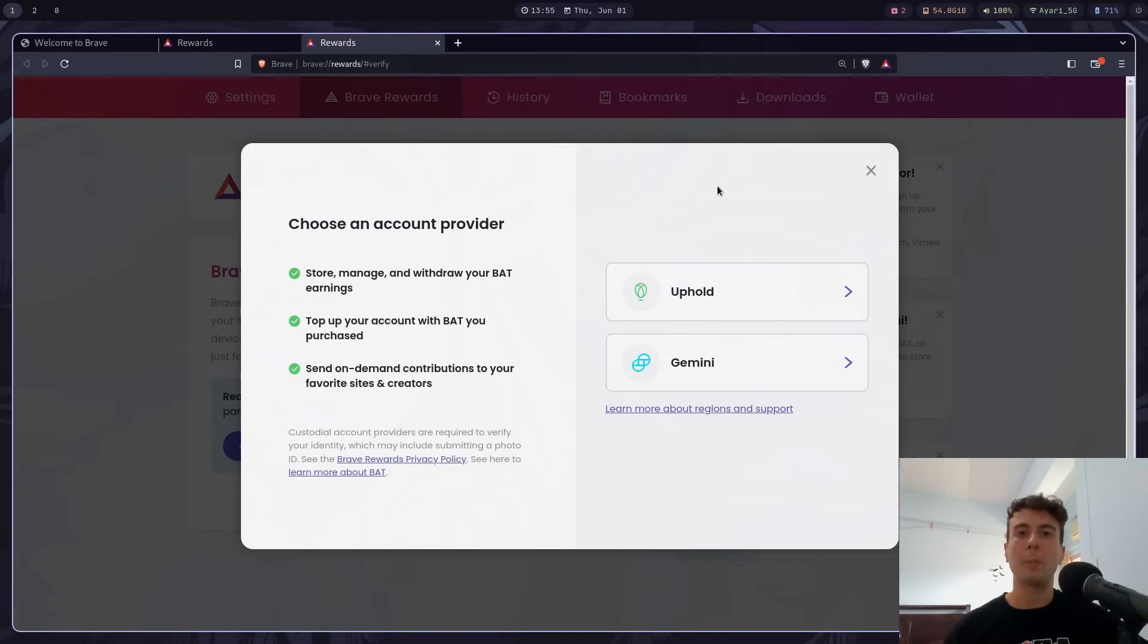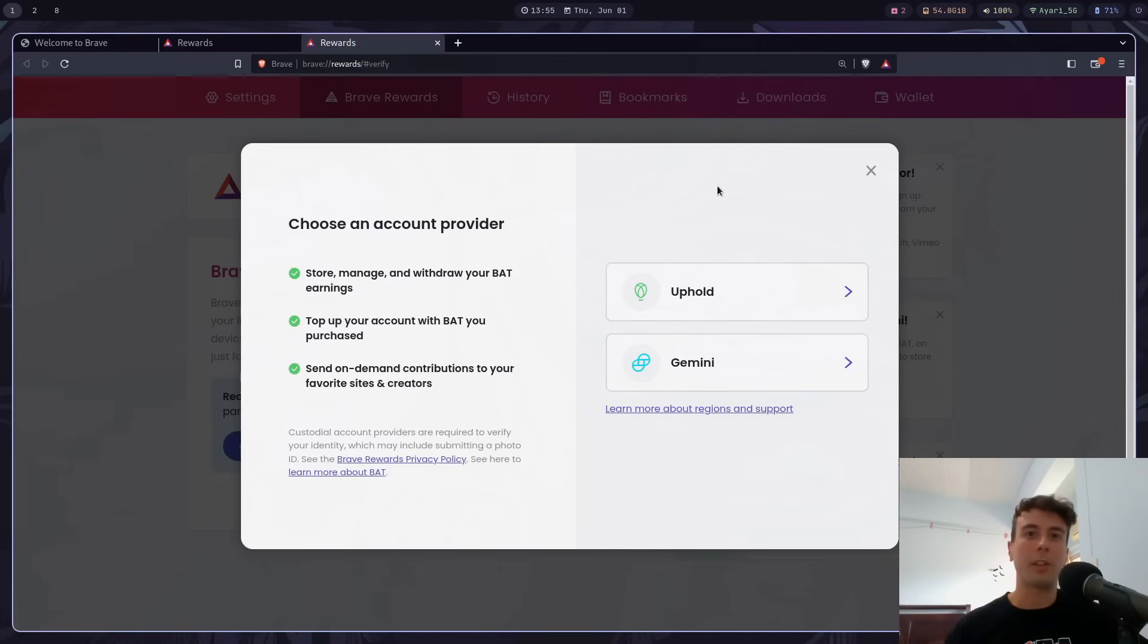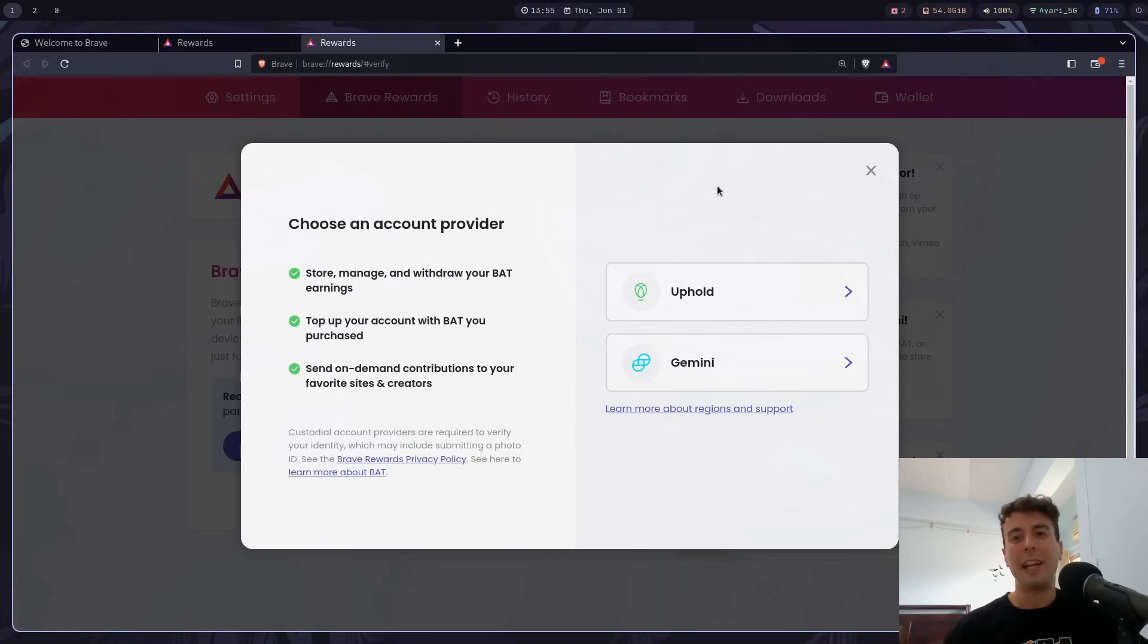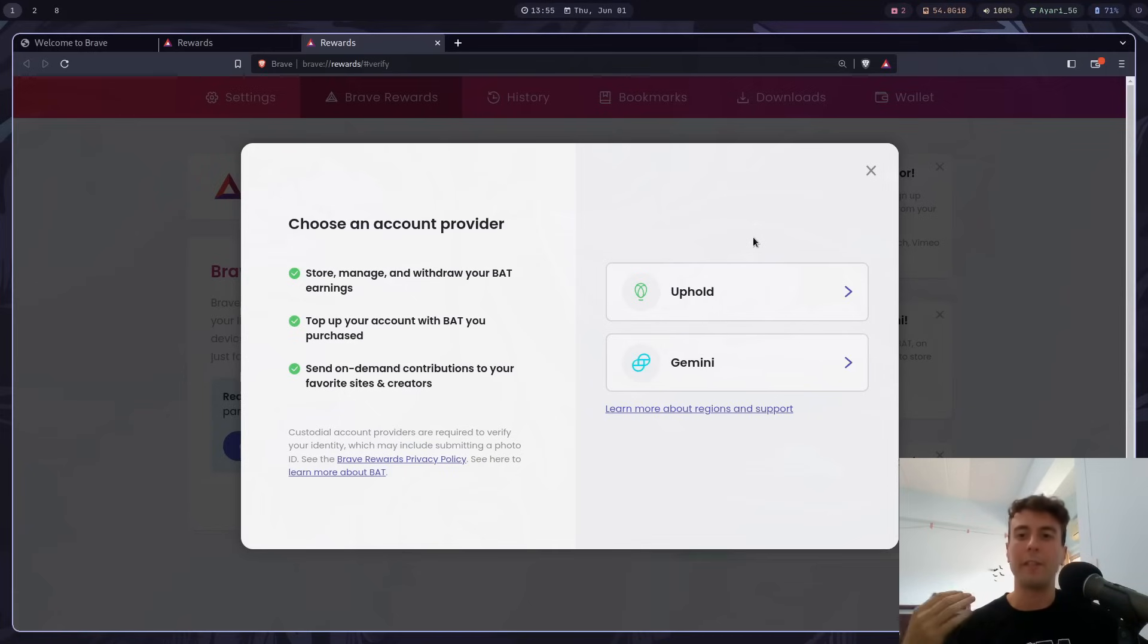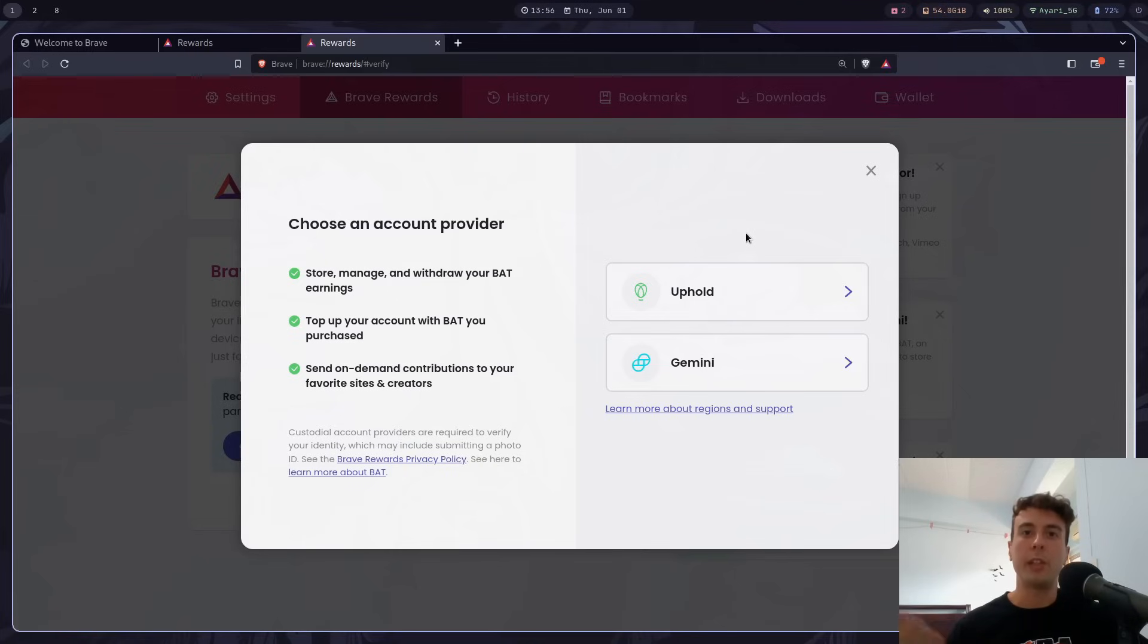But at least for me personally, and probably for a lot of other people, the only reason why I was ever interested in crypto is because it's possible to have a currency, but without having the government keep track of everything, it's supposed to be decentralized. And so having to connect to one of these centralized exchanges just kind of defeats the entire purpose. And you can earn BAT without signing up for one of these services, but you don't actually get to keep any of it.